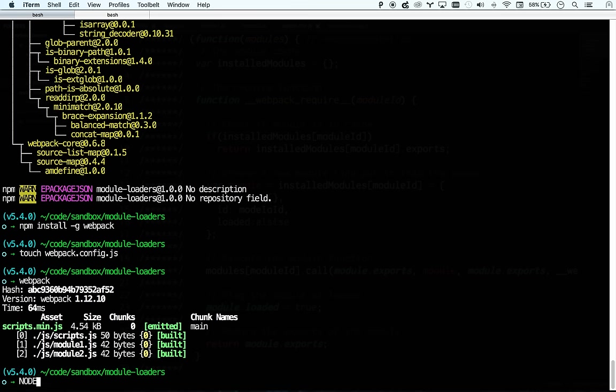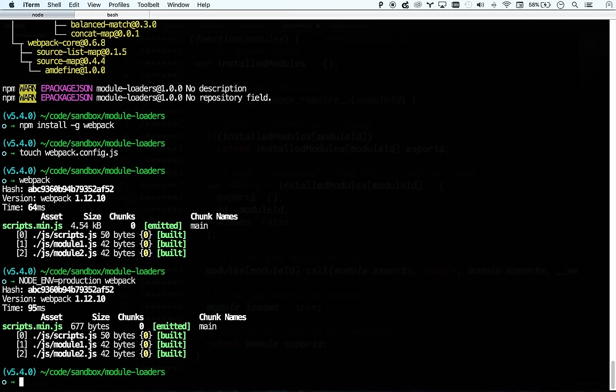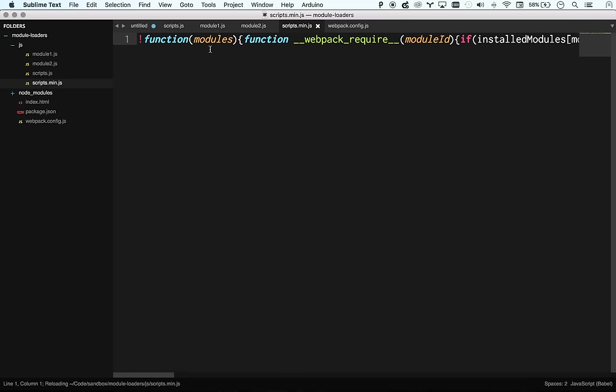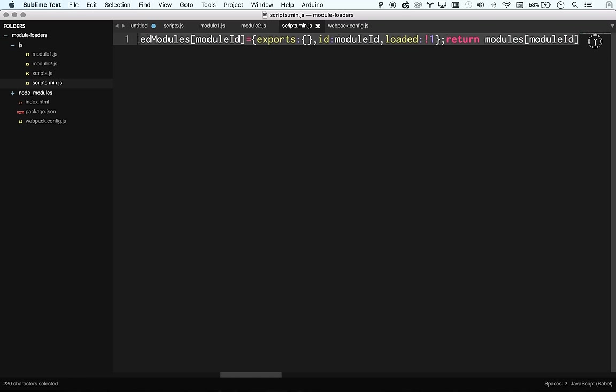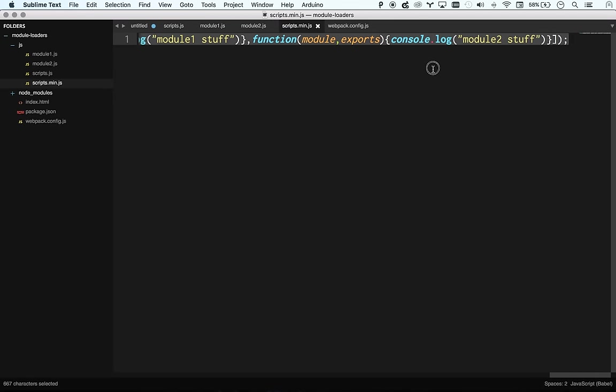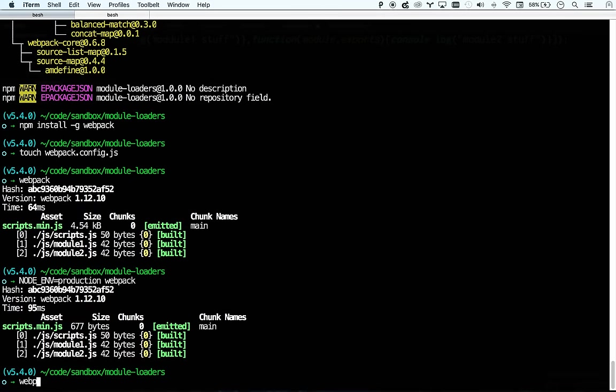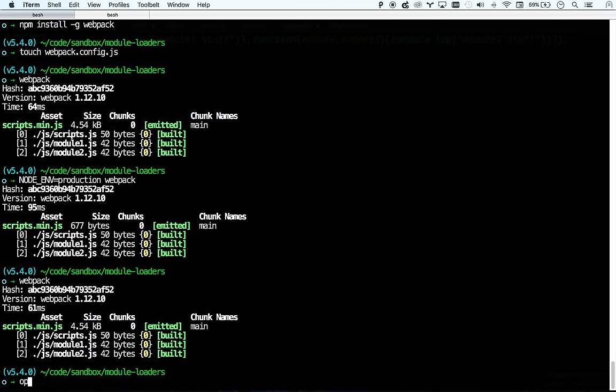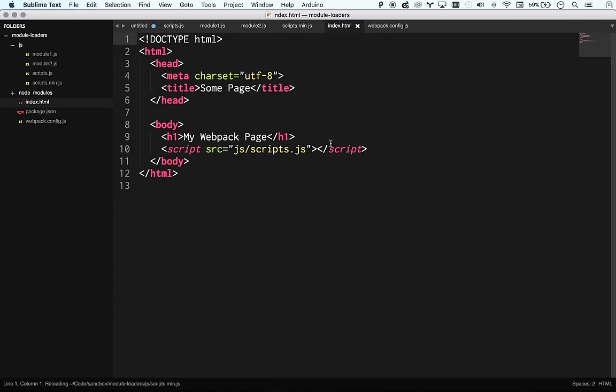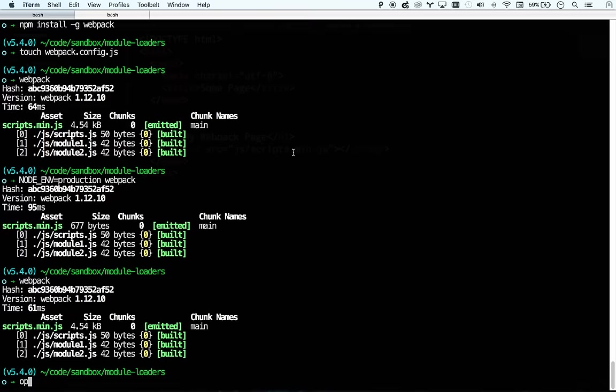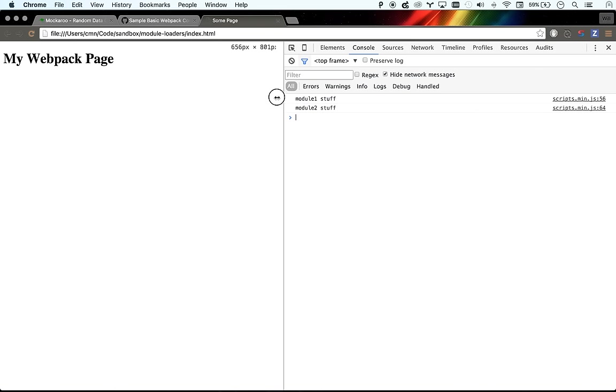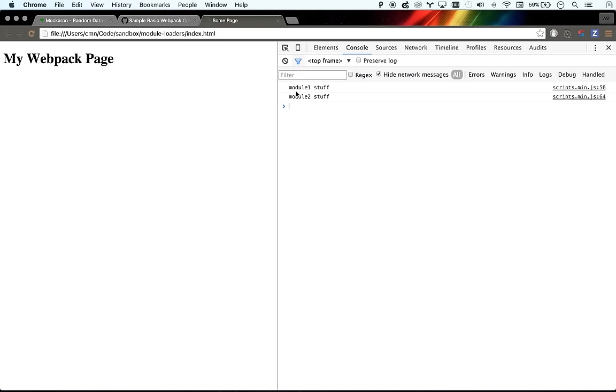And so then if I wanted to go node env equals production webpack, then it's going to run and you can see now it's all minified and everything's nice and teeny tiny and in one line and all that good stuff. So there we go. That's done. Let's go ahead and just run webpack again. And let's open index. All I need to change, my index is now referencing scripts.min.js. And let's open index.html. There you go. I've got my webpack page. If I open my console log, they're both in there. Excellent.